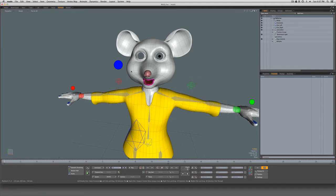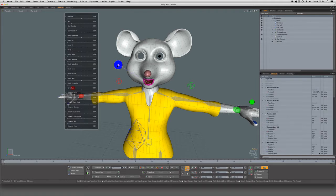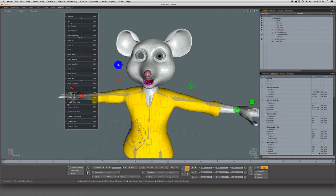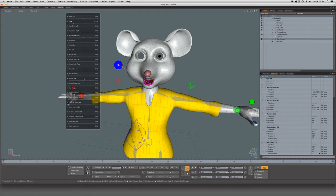I've got a character here that was created in Modo 601, and I have a locator that when selected automatically pops up the channel hall UI for all the user channels on this locator. Most of these channels are actually just driving morphs. If you don't know how to do this, I've made a previous video on my YouTube channel. If I drag the blinking, it's driving the morphs to make her blink. Mouth open/close is also driving morphs, or we can do expressions like smiling.